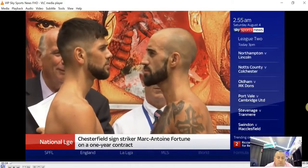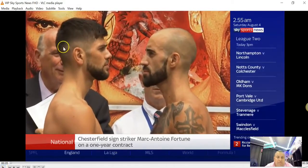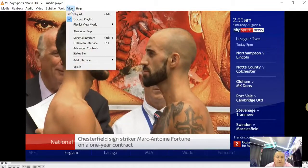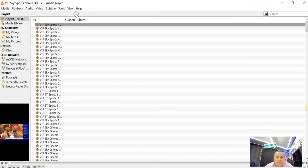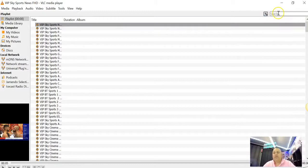You're going to go - you can pause it if you want. You're going to go view, playlist.